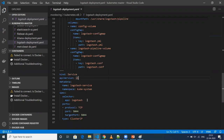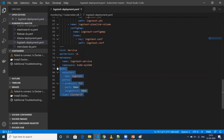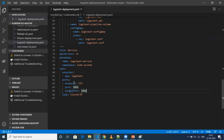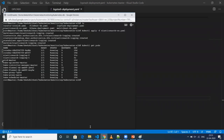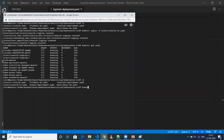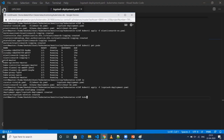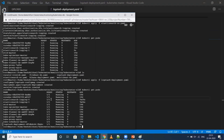I'm creating a ClusterIP service for Logstash since I don't need to access it externally. If you don't specify a type, by default it's ClusterIP, which can only be accessed inside your Kubernetes cluster. The port and target port are 5044. Let's deploy this: kubectl apply -f logstash-deployment. It'll take a couple of seconds. As you can see, the Logstash deployment is up and running.